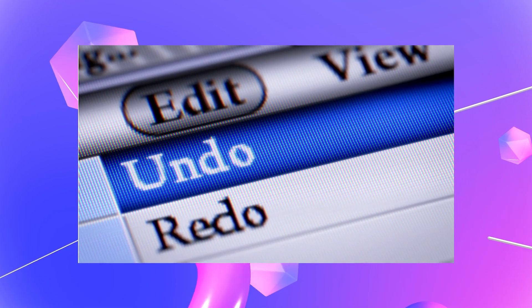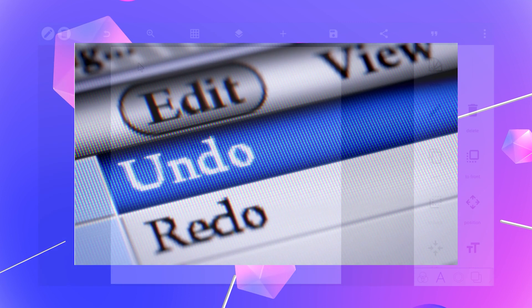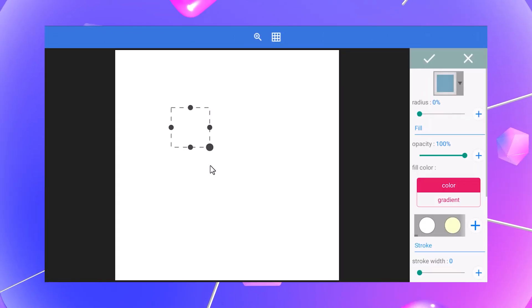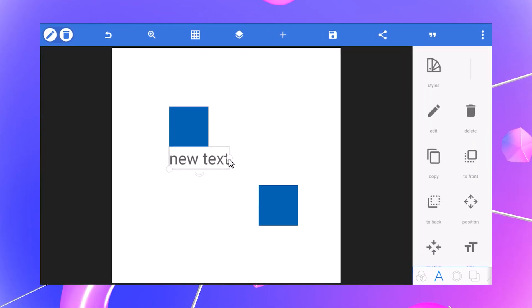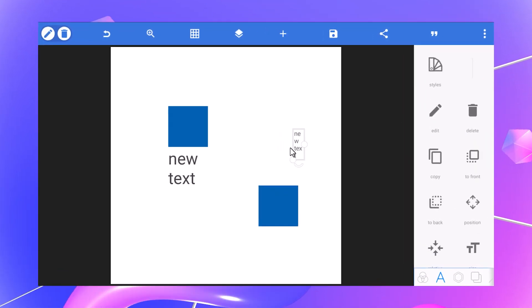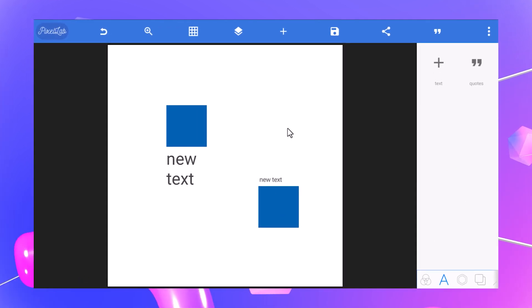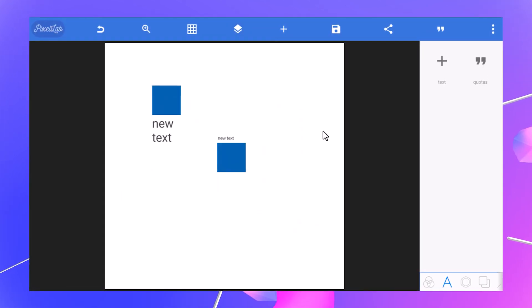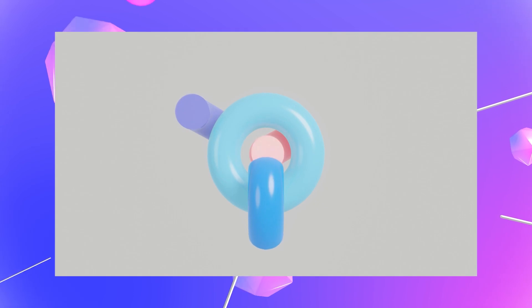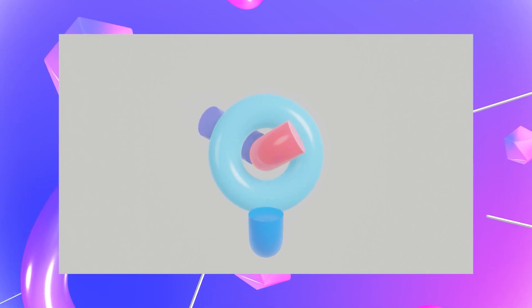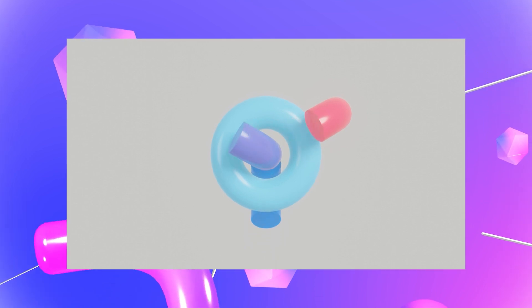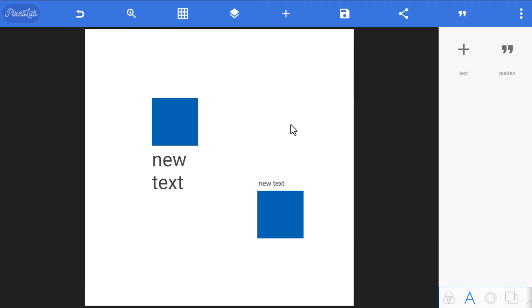Now, we all know that Pixel Lab only has an undo button but no redo button. I've seen many designers merge elements they know they'll still need to separate later — maybe because they want to move or scale them together. But did you know that you can actually move and scale as many elements as you'd like together in Pixel Lab without having to merge them at all?